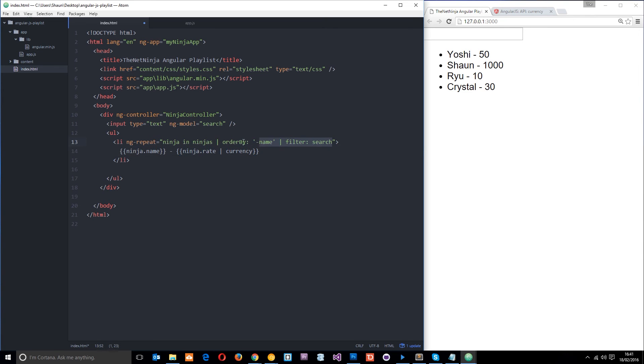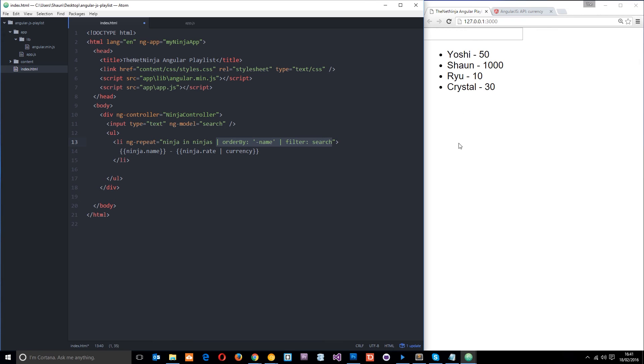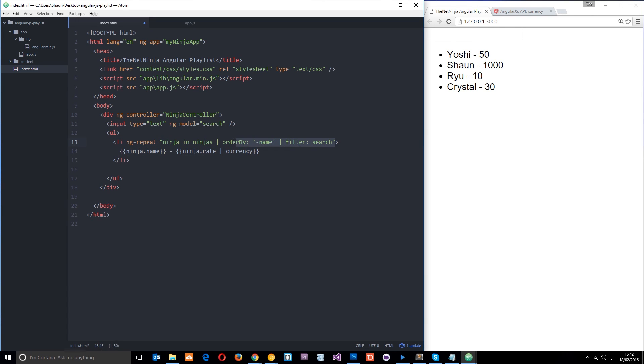And notice one thing here, guys. I'm putting these filters up here in the ngRepeat, and I'm putting this filter right down here, and that's because these filters are concerned with how the LI tags are displayed, the order of them, or which ones show. Whereas this one right here is just concerned with how this is displayed, because we want it to display as a currency, not just a number. So that's why we add this on the expression, and that's why we add these ones onto the ngRepeat. So let me save this now.